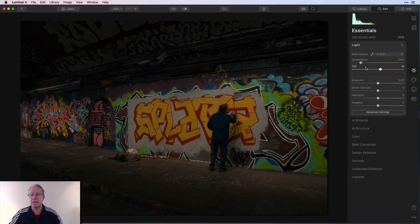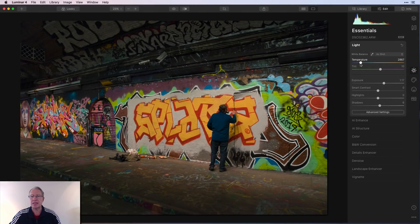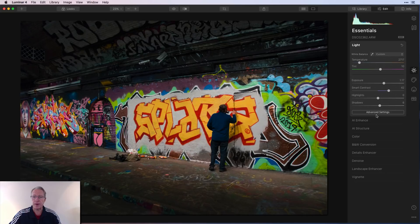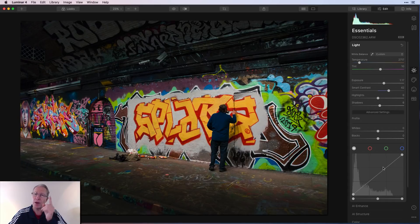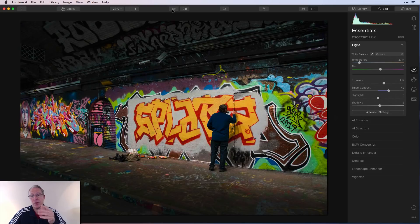I'll start with Light — incredibly powerful. It's basically what was known as Raw Develop in the previous version. In this case I'd take the exposure up, bring up the shadows a little bit, and maybe take the temperature a little bit cooler. The other great thing is Smart Contrast — it's really intelligent at creating contrast in the right areas. In the advanced settings, whites and blacks come in handy, and the tone curve is amazing — I need to come back and do a deep dive on that. Very quickly this photo went from that to basically a finished edited photo — that's the power of Light and why it's number one.